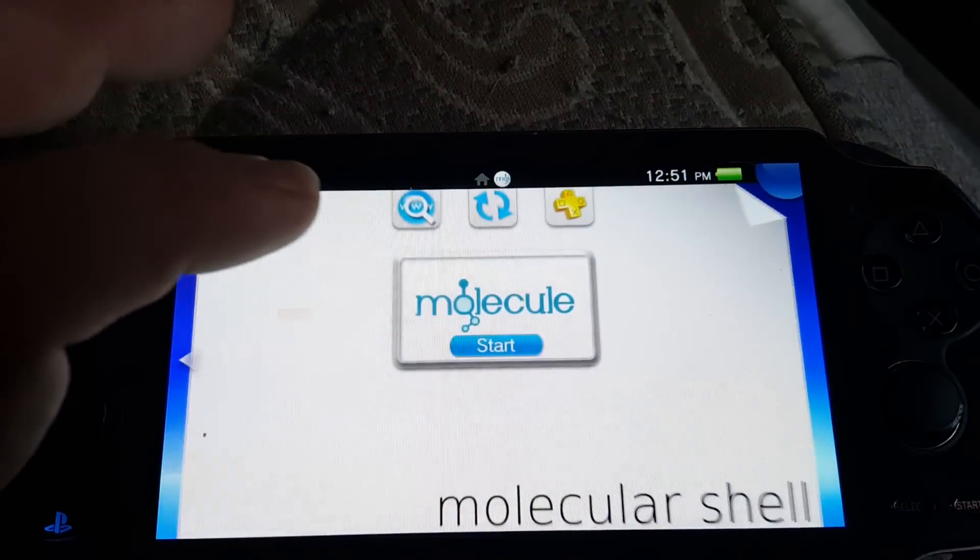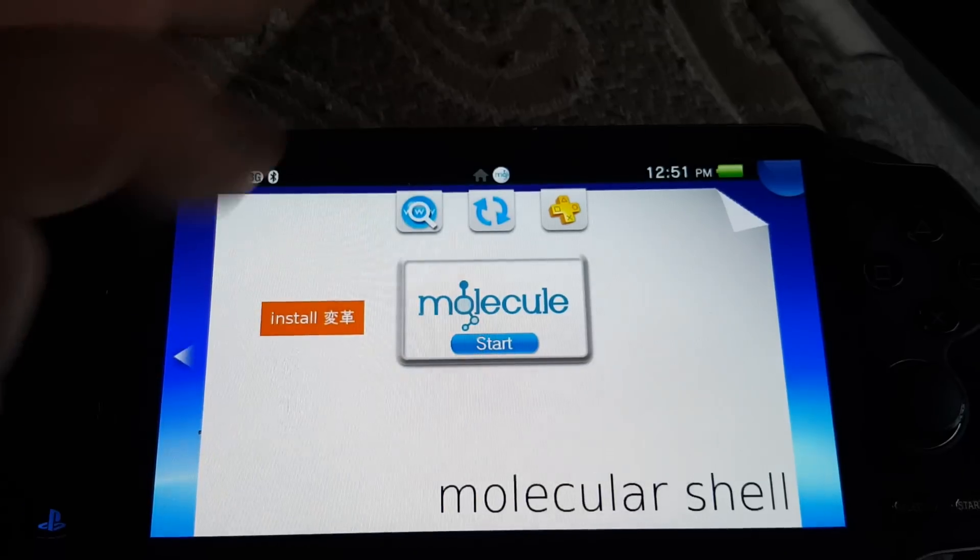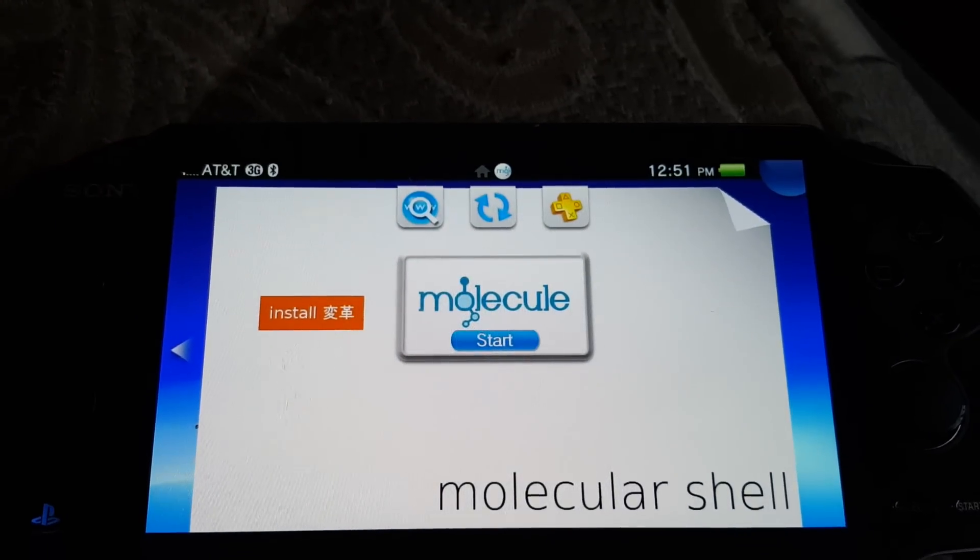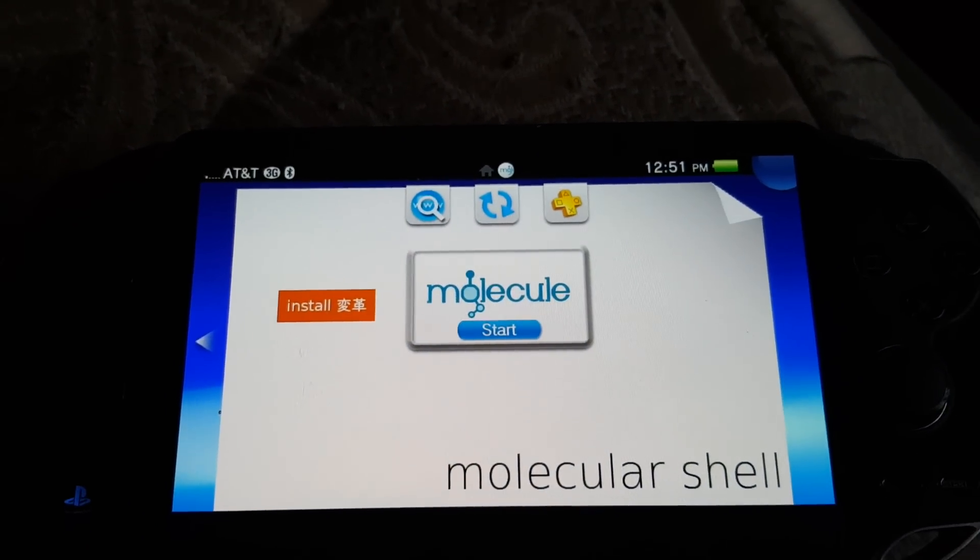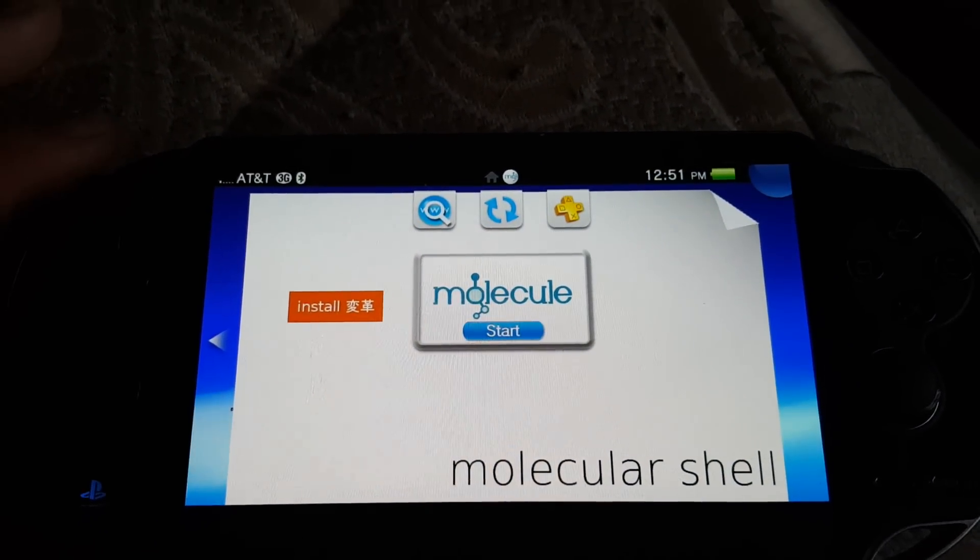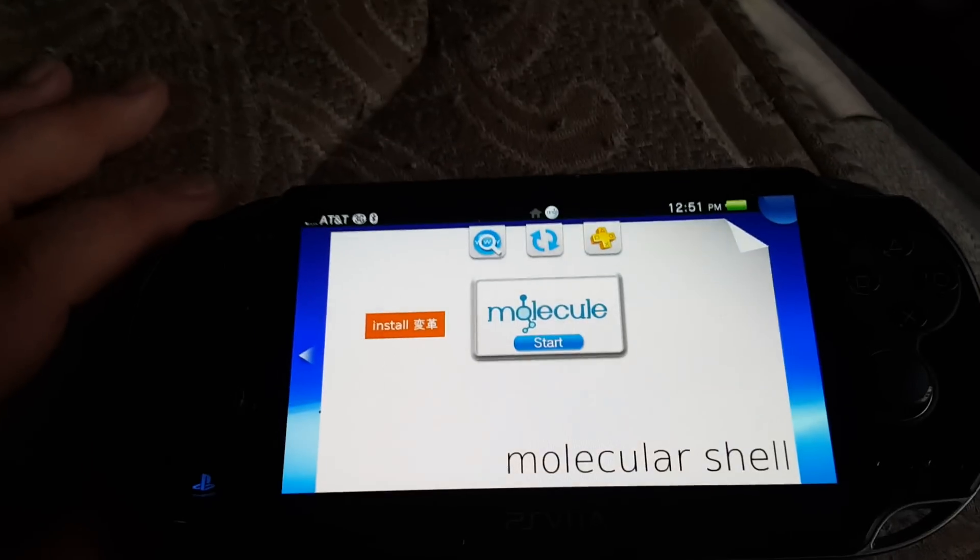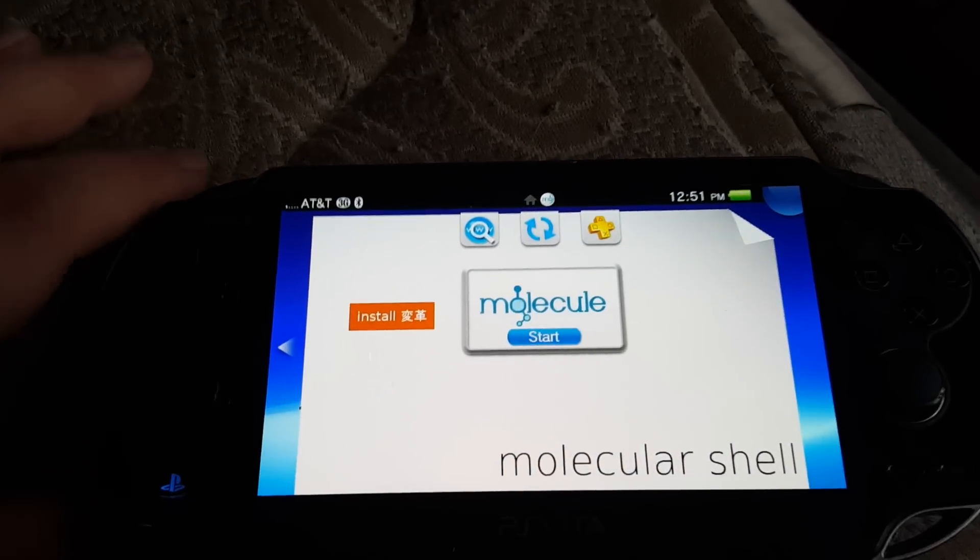First, you have to open up this, and by the way, you're going to need the beta version, so make sure you're using the beta version of the exploit.